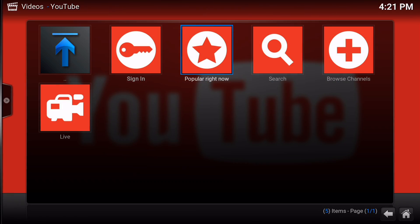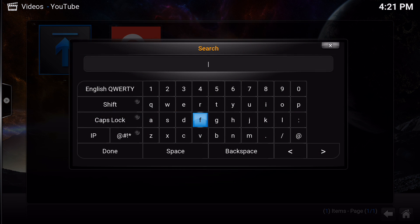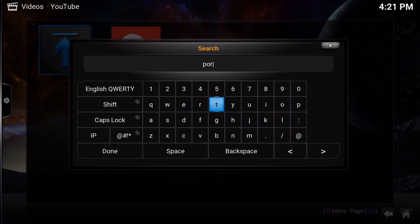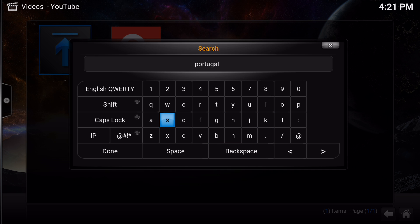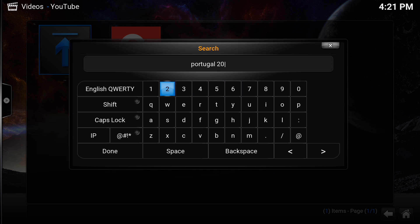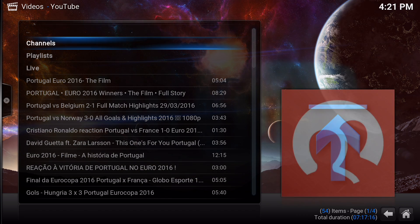Now it works. The problem is if I go to search and I type 'Portugal 2016' — in honor of the European champion Portuguese soccer team — and I go to Done once I've typed it, it works.